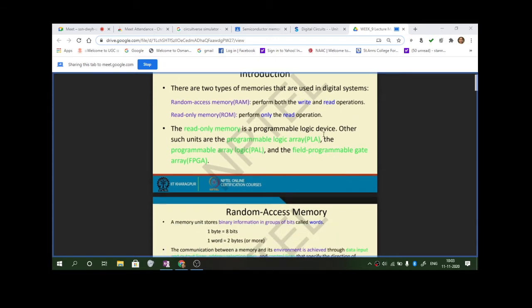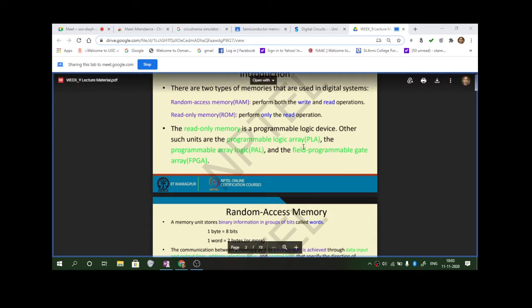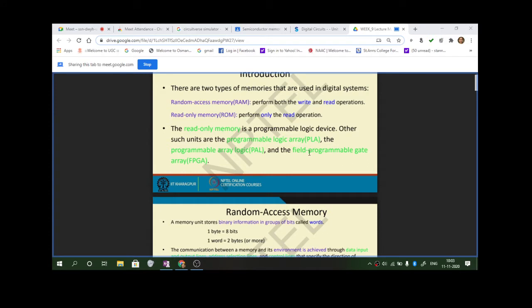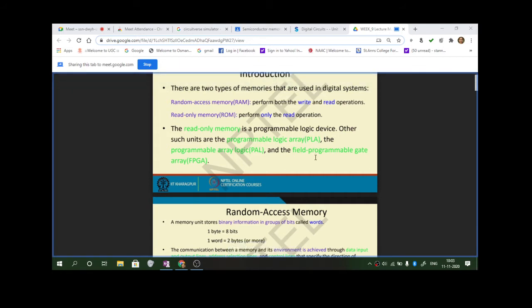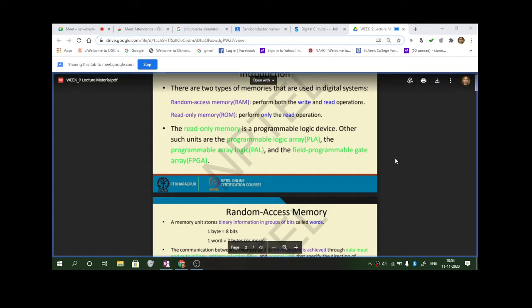ROM is a programmable device and a programmable logic device. Other such units are also known as PLA — programmable logical array — programmable array logic, and field programmable gate array. All these are read only memories. Field programmable means you can carry the device, write a program code, dump it for a specific application, complete that application, and then use it for other applications.